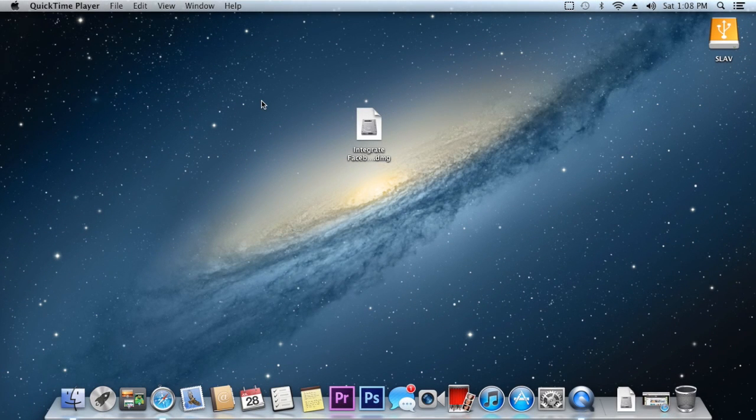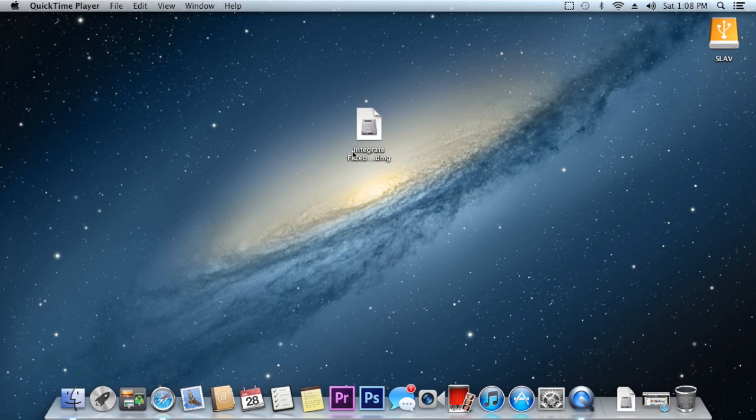Hey guys, what is going on? This is Alge Overhelp and in today's video I'm going to be showing how to enable Facebook integration in OSX Mountain Lion.